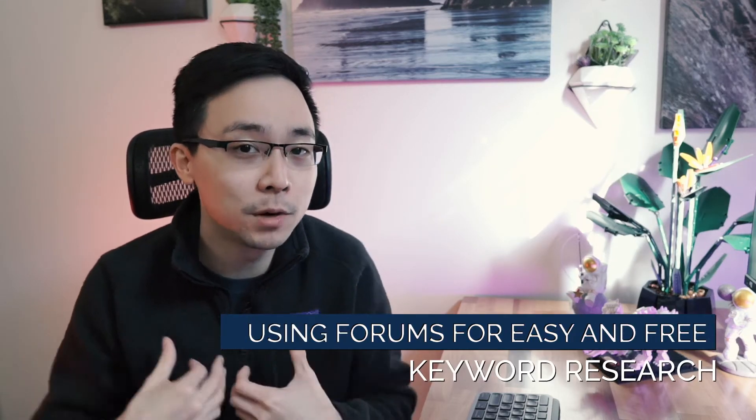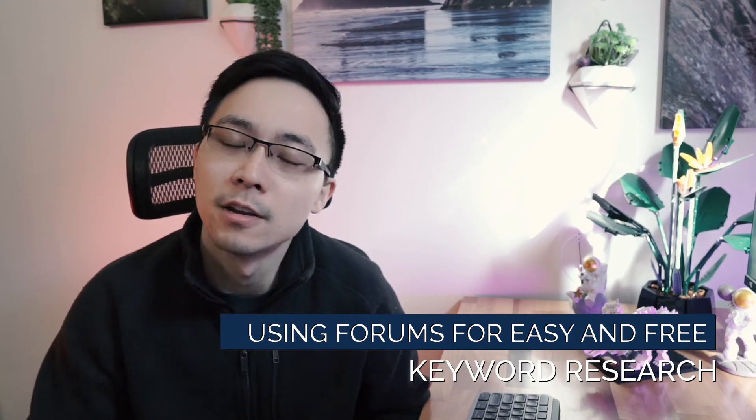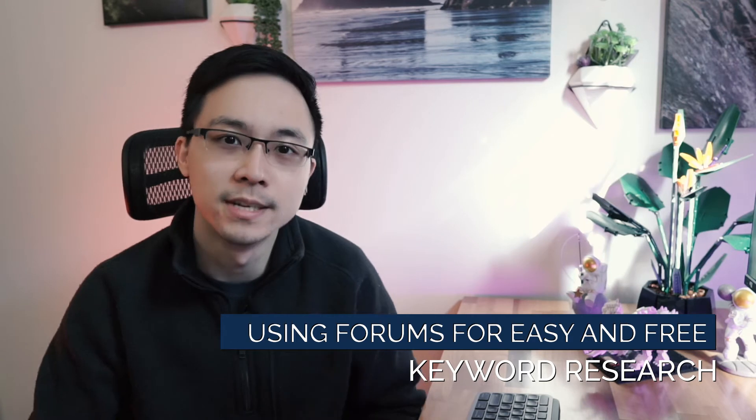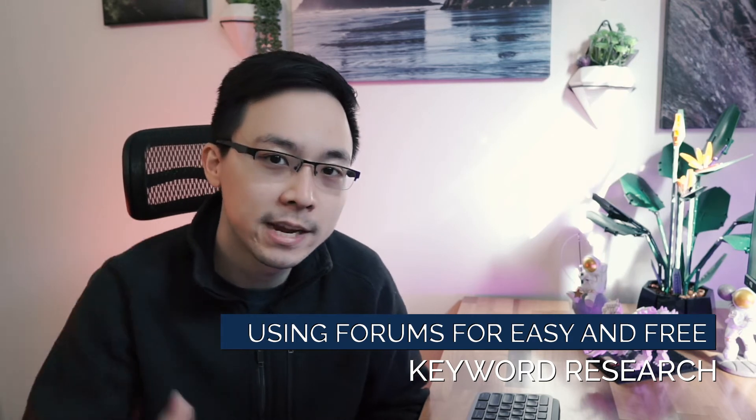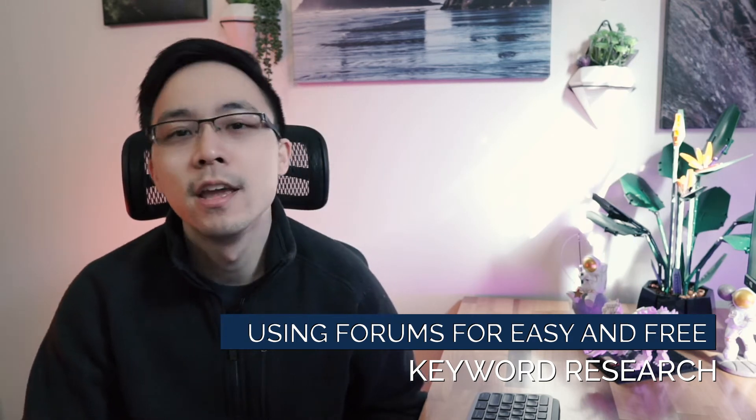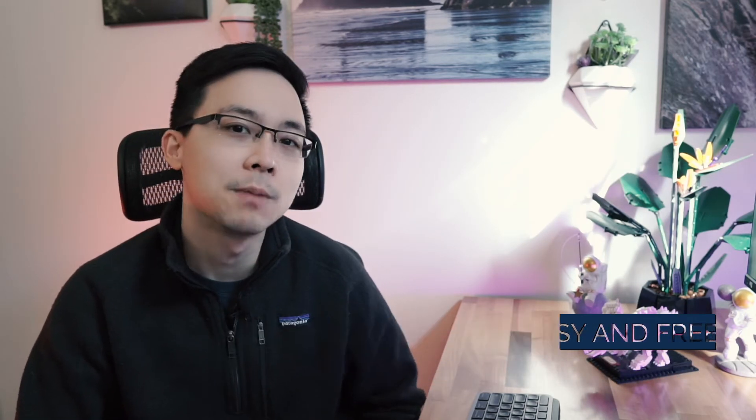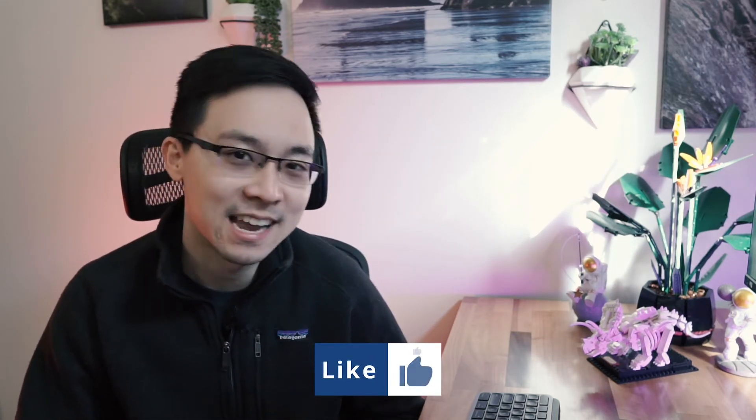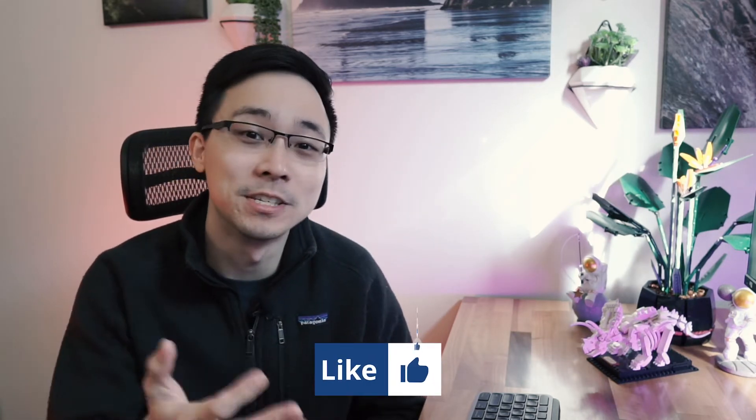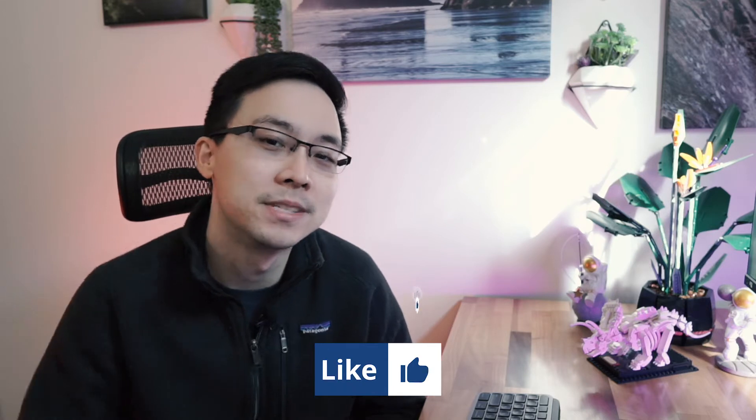And so in today's video, I'm going to be sharing with you an exact tactic that I have personally used on a number of my websites and seeing great success with in order to identify great topic ideas to create content on. By the end of this video, you're going to be able to take this exact tactic and start using it for your own website and hopefully start seeing awesome results as well.